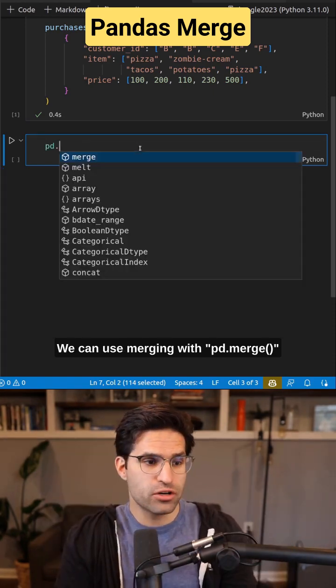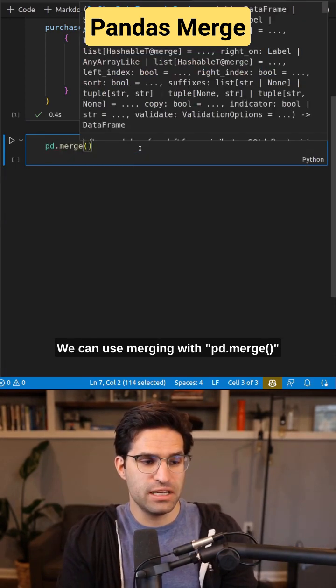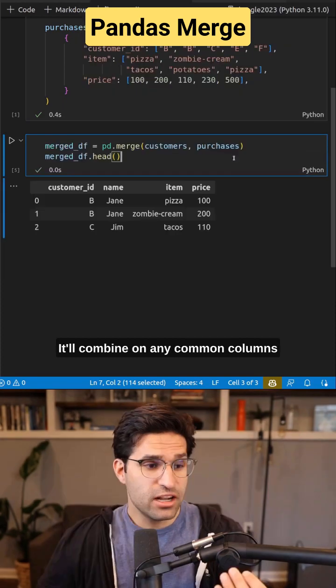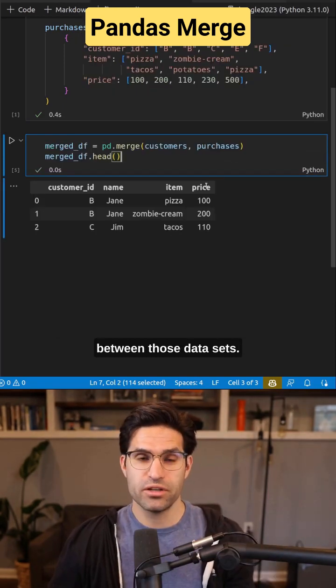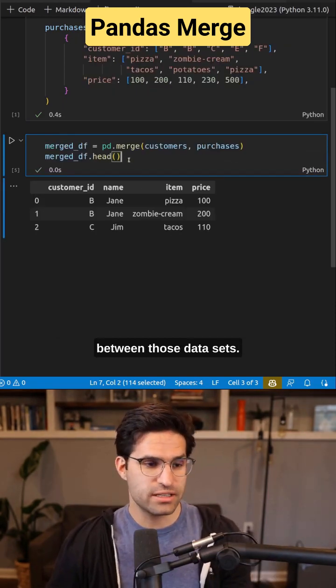We can use merging with pd.merge. It'll combine on any common columns between those data sets.